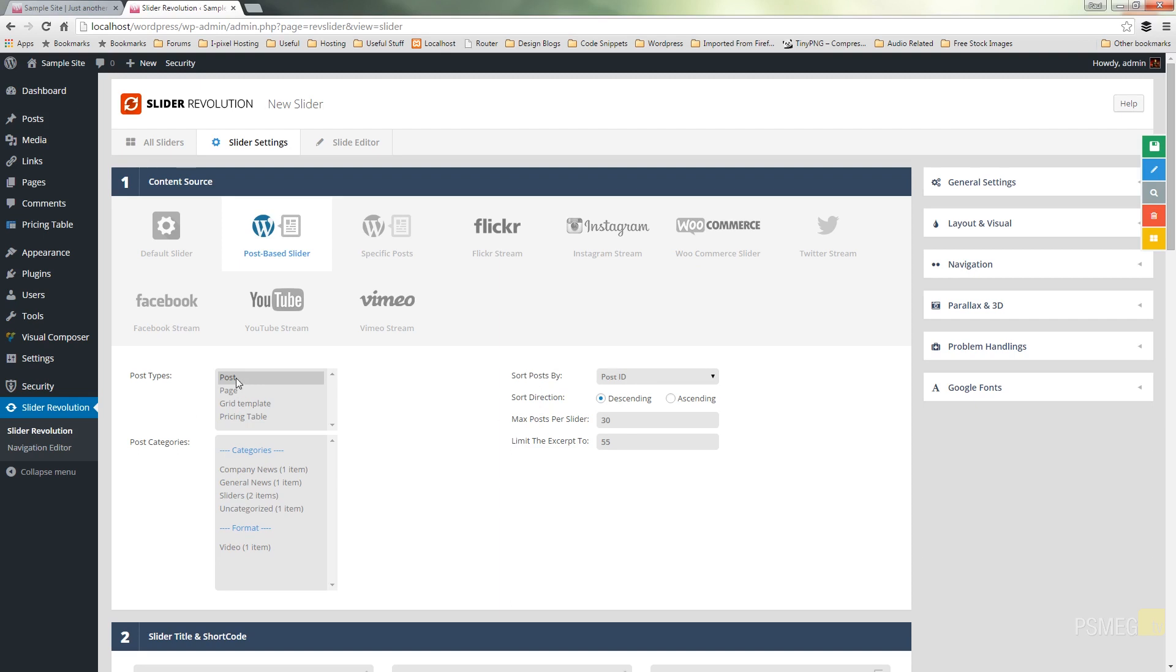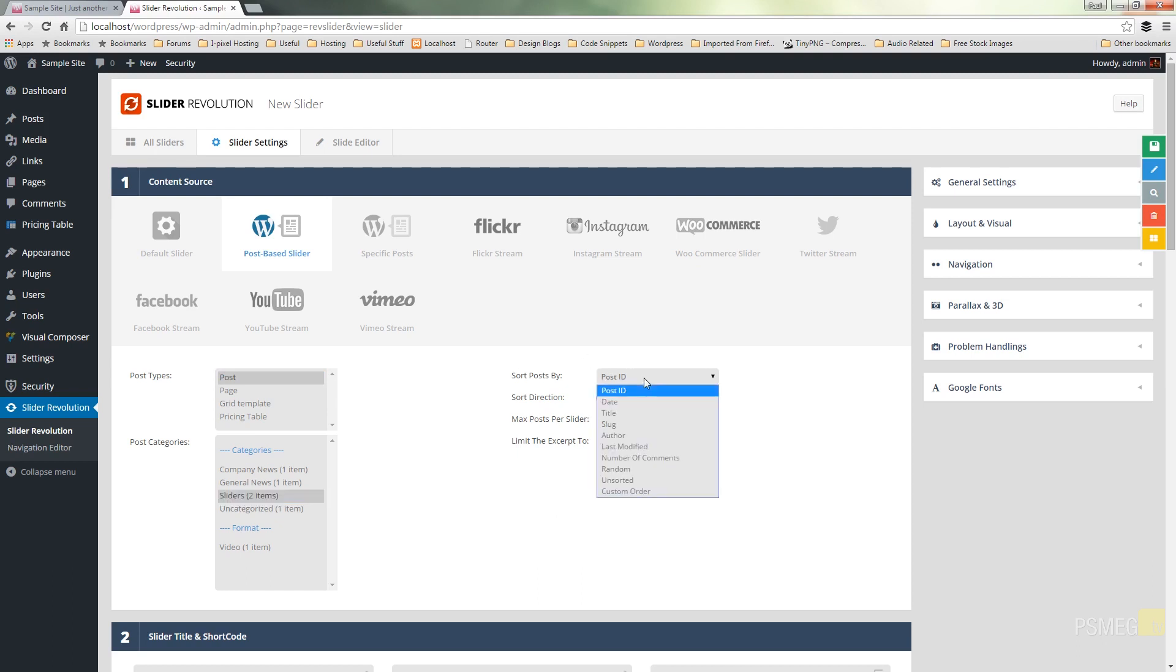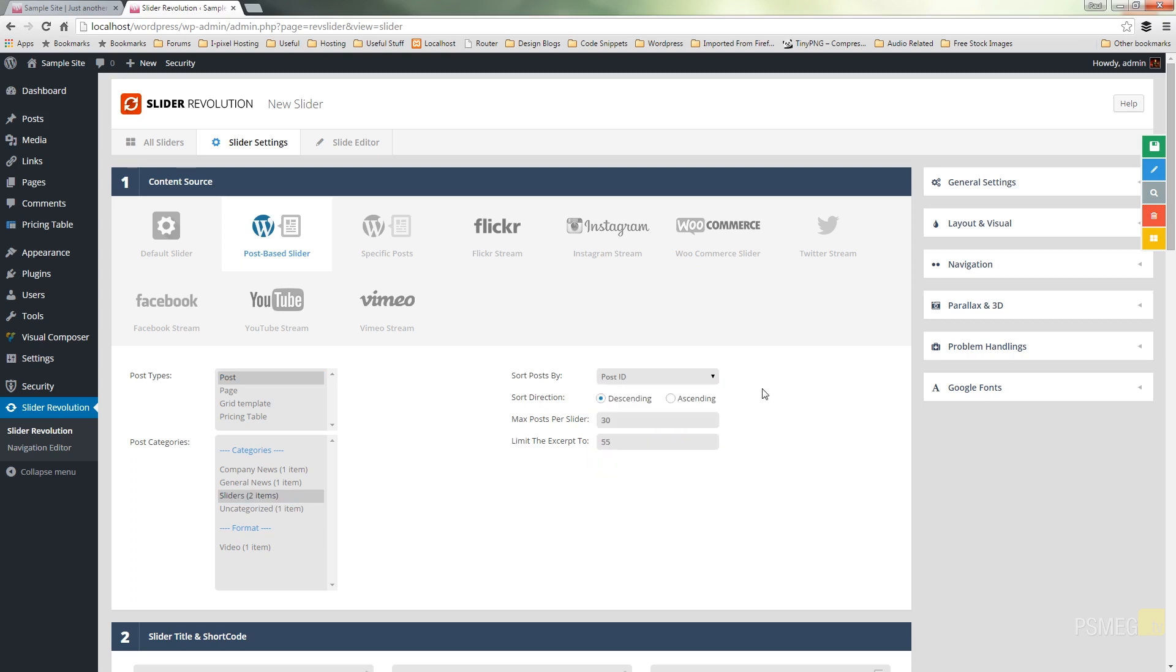So first thing I want to do, post is exactly what I want. As I said I created sliders to be the placeholder within my post categories. So I'm going to choose that. I'm not going to worry about sorting my posts but you can see you've got a whole range of options in there. You can choose whatever you think is applicable to you and you can choose whether it's going to be ascending or descending.